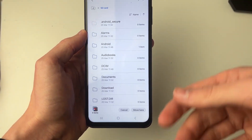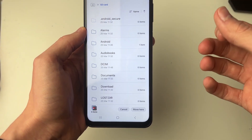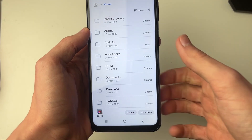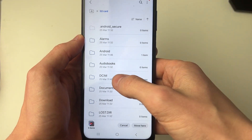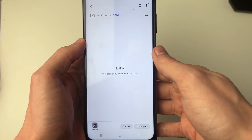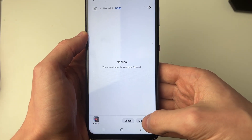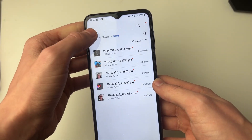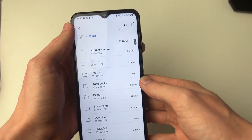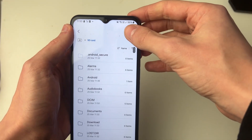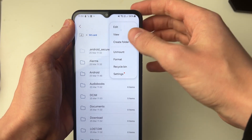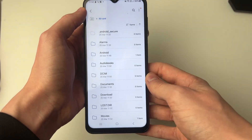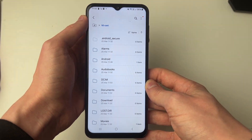I like to keep it relatively organized, so I'd either create a folder or go into the DCIM folder on the SD card and click Move Here. Alternatively, you could create a new folder by clicking the three dots in the top right and making a folder for your photos. And that's it — you've now moved them.